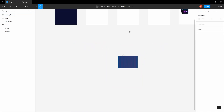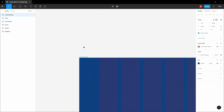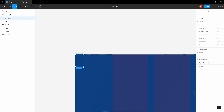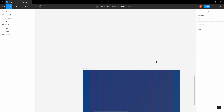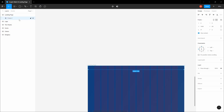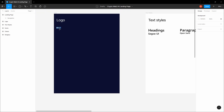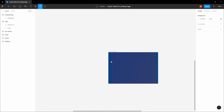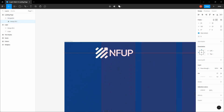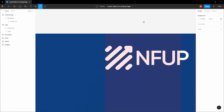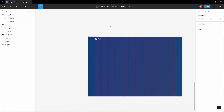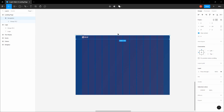Now let's design the navigation. Create a frame of 64 pixels and scale it all the way to the other end. Name this frame 'Navigation'. Copy the NFUp logo and paste it into your frame, then center it.